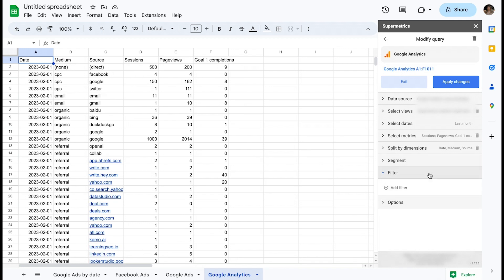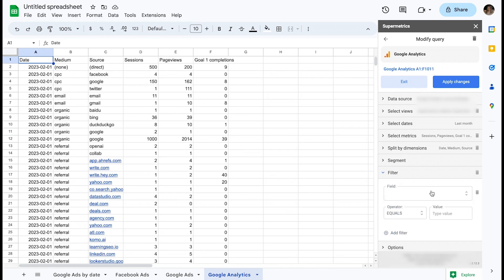I could clean up this dataset by only leaving the rows that equal CPC. This can be done by going to the sidebar and implementing a filter on query level.